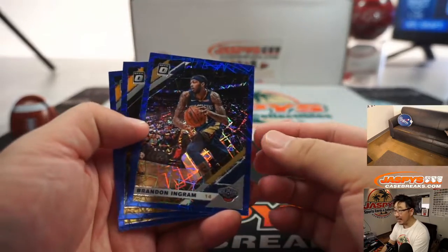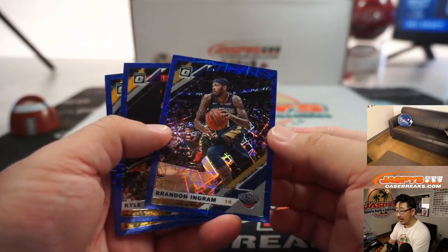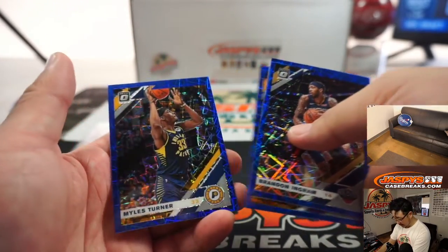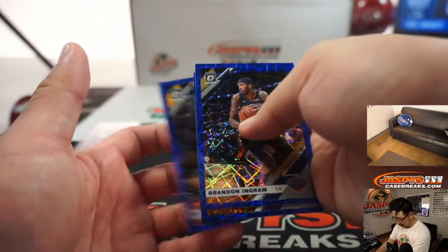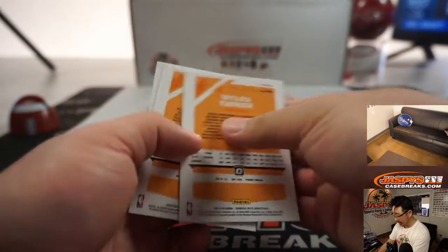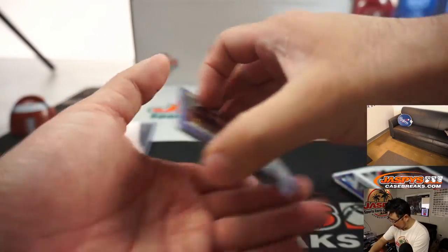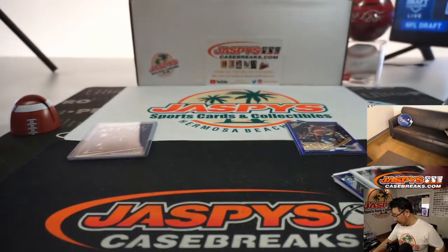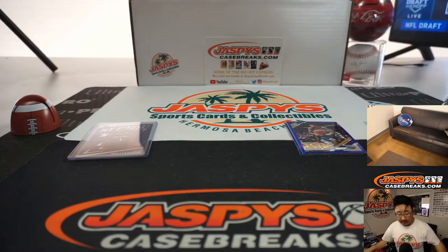I like these blue velocities. There's Zion's teammate, Brandon Ingram. There's Kyle Kuzma and Miles Turner. These blue velocities look really neat as well. There you go.